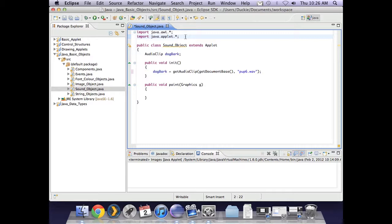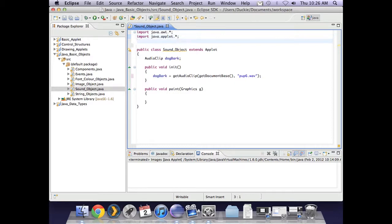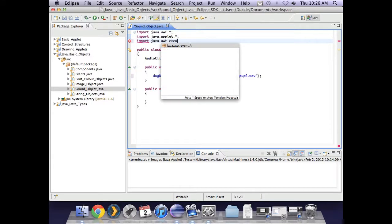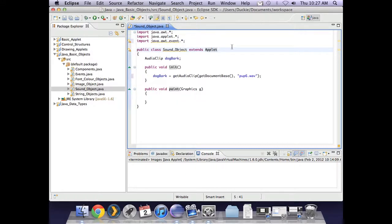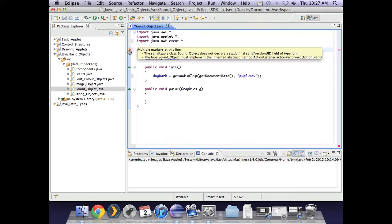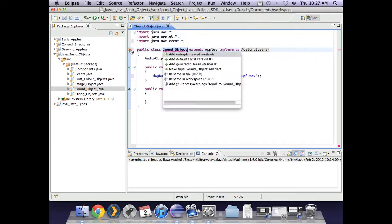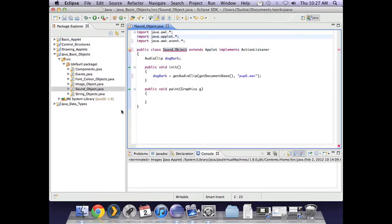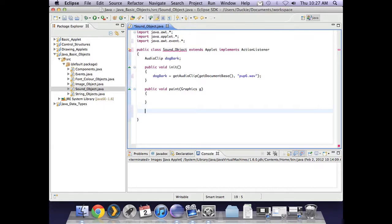So I import java.awt.event.star. That also means I need to say implements action listener. And remember that will produce an error because I don't yet have the method action performed. So let's pop action performed after paint.